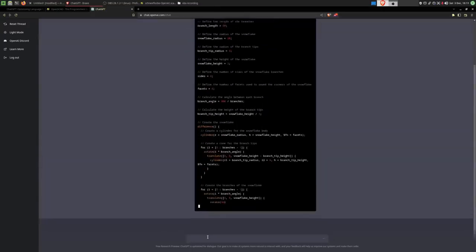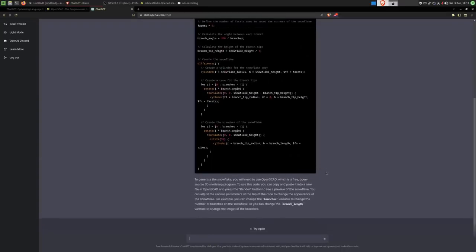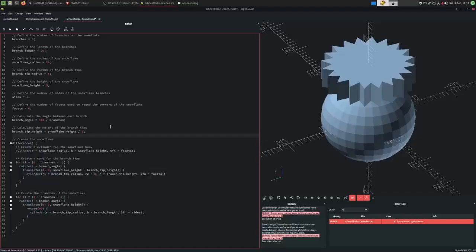Oh! That's even more code. And it even explains to me that I need to use OpenSCAD, which is a free and open-source 3D modeling program. For those of you that are programmers, I can really recommend using this tool.